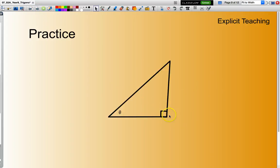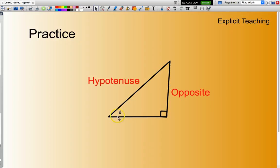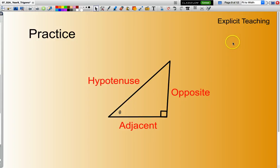One more practice. Again, look for my right angle — across from my right angle is the hypotenuse. Across from my reference angle is the opposite. Between the reference angle and the right angle is the adjacent. I hope this presentation has assisted you in identifying the names of the sides of a right-angle triangle. Until next time — good maths!